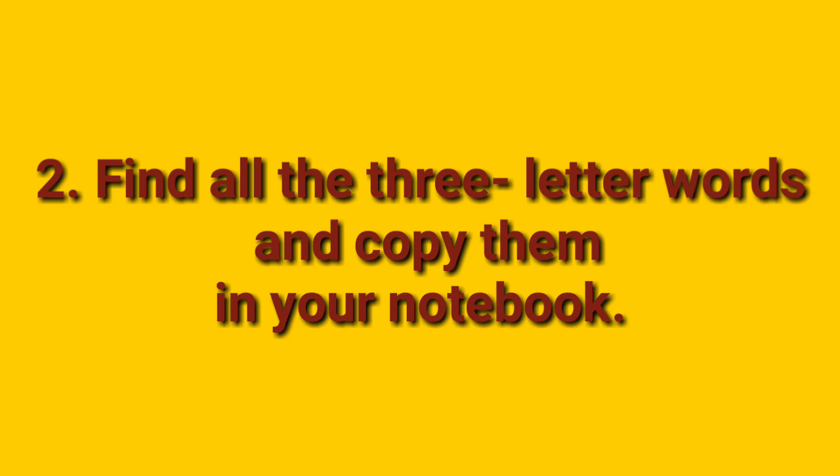Second question. Find all the three letter words and copy them in your notebook. Start. And. But. Cry. Her.